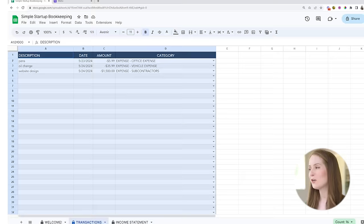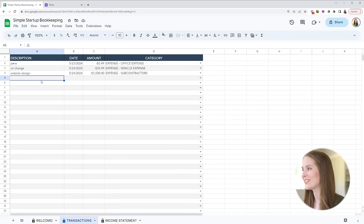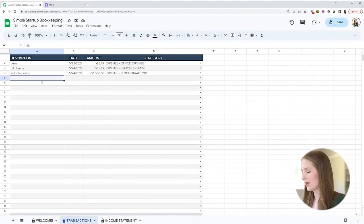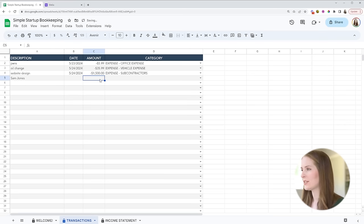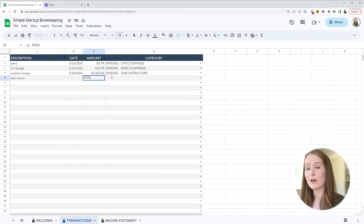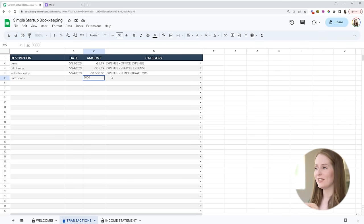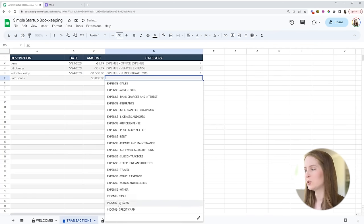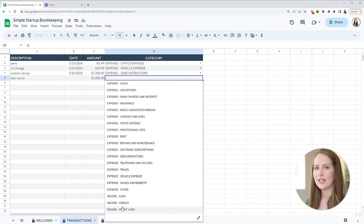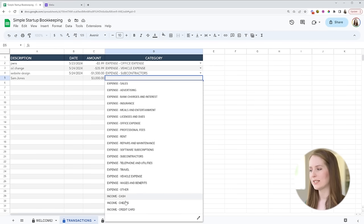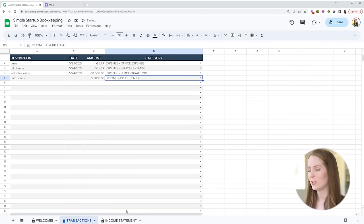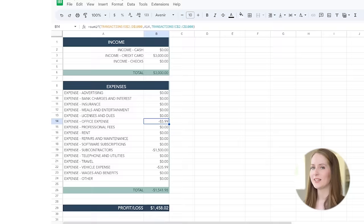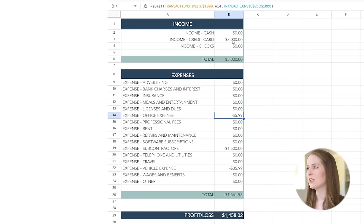So let's go back over to our transactions spreadsheet. Let's say that we worked with a client, let's say their name was Sam Jones and that Sam Jones paid us three thousand dollars for the work that we did for him. Now notice that I'm not using a negative sign here because this was income that the business earned and then we will choose one of the income categories. So I have programmed in here three income categories: cash, checks and credit card. For this example here I'll say that Sam Jones paid us with a credit card.